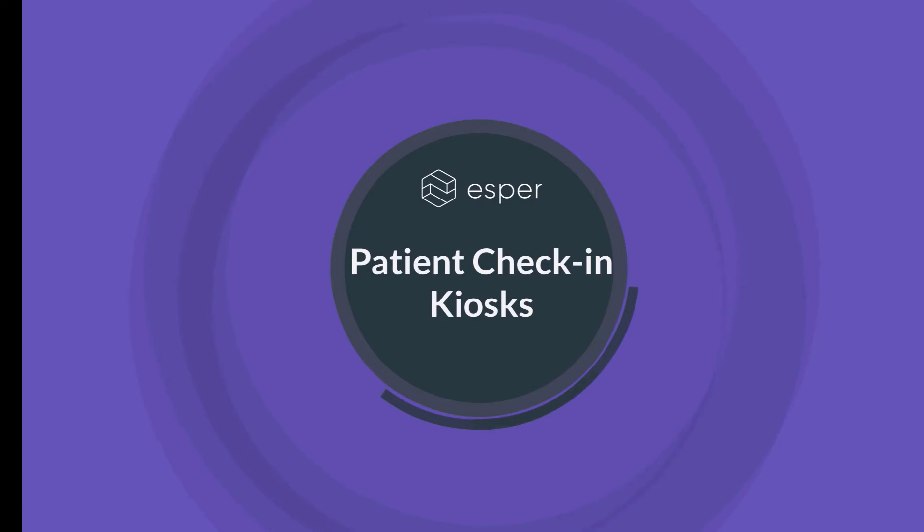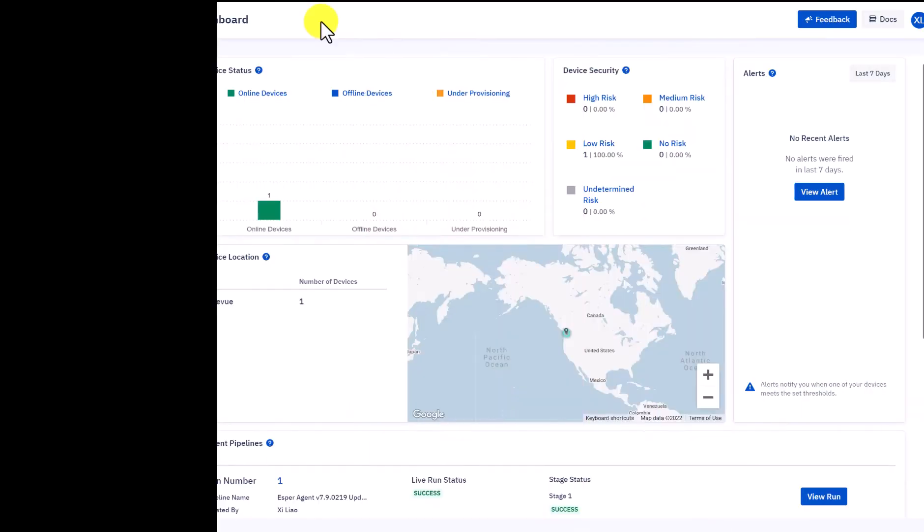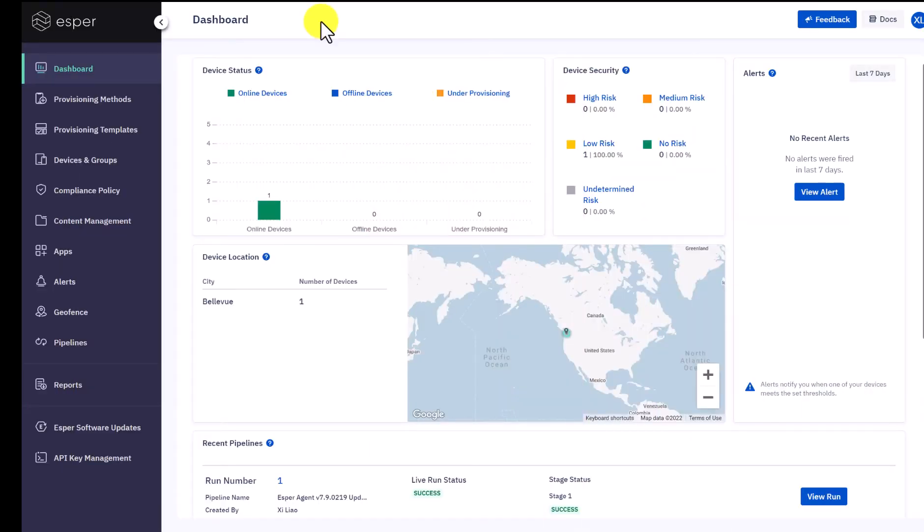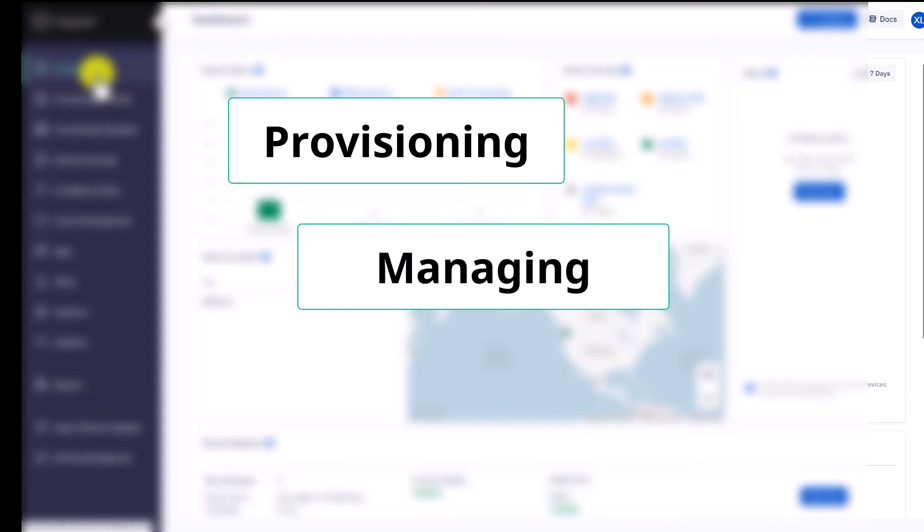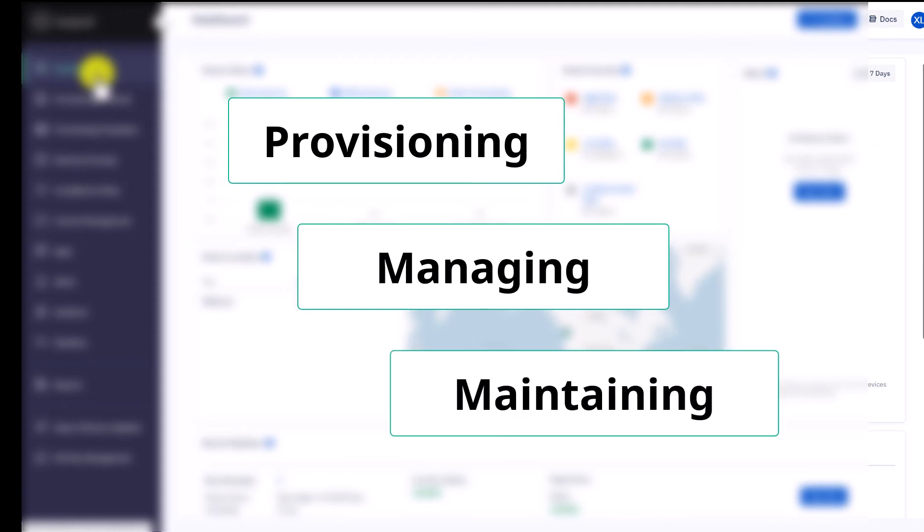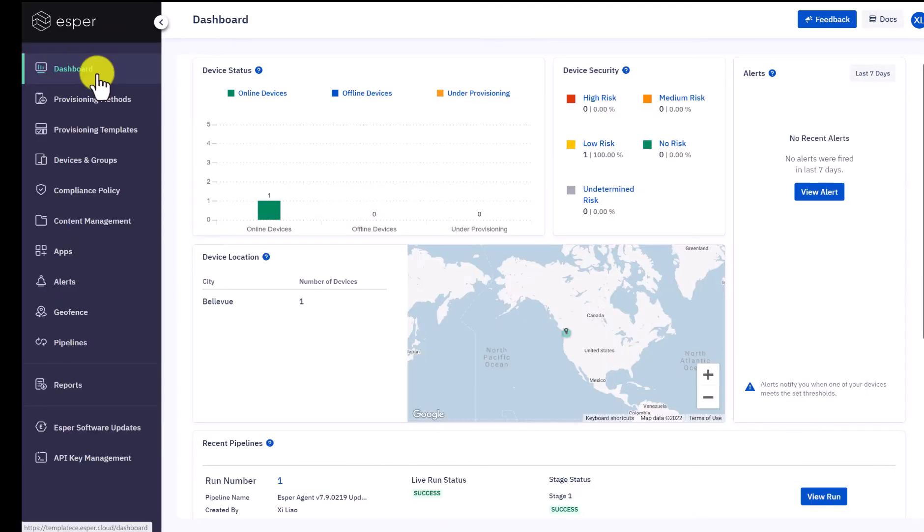Let's see how Esper is helping Andy succeed. After logging into Esper console as a user, you will land on the dashboard. Console is a single stop for provisioning, managing, and maintaining a fleet of devices. Everything UI-based happens here.